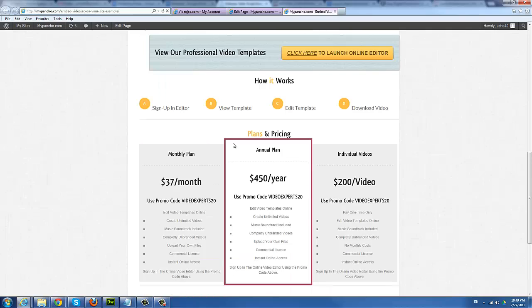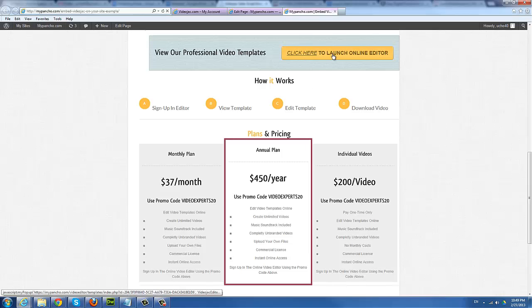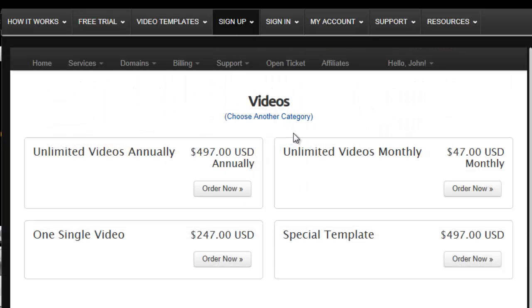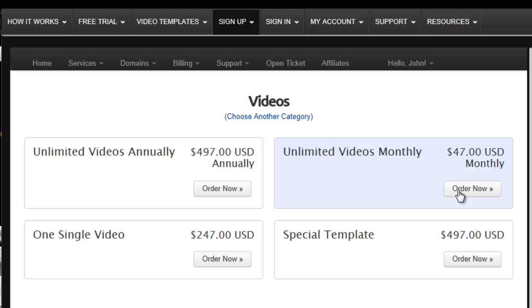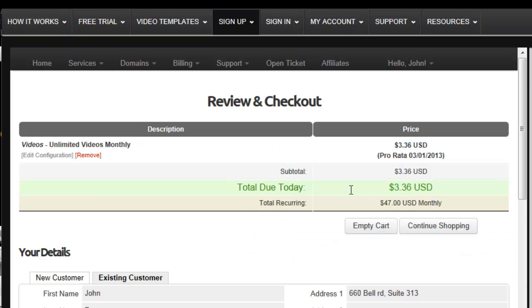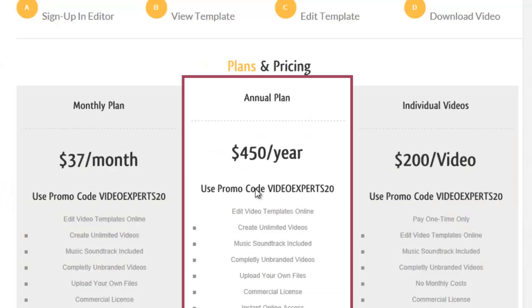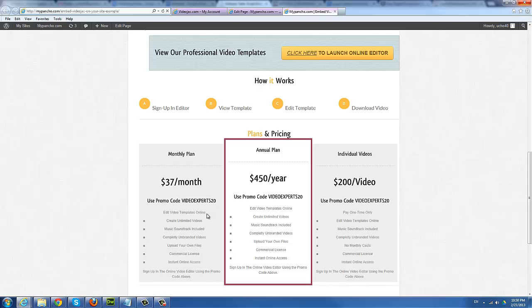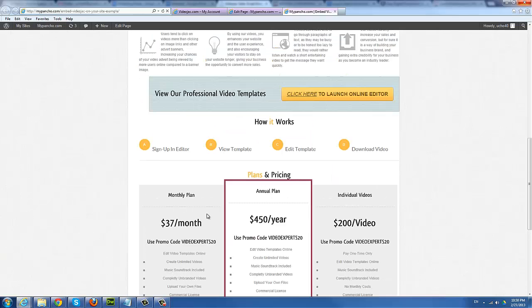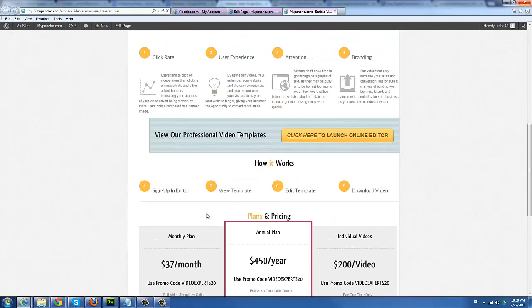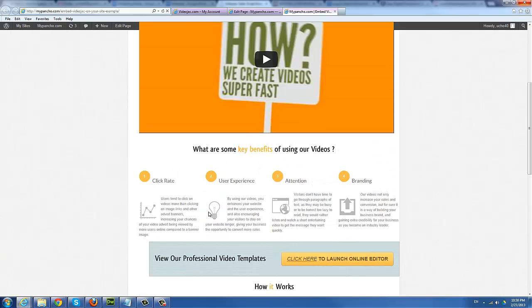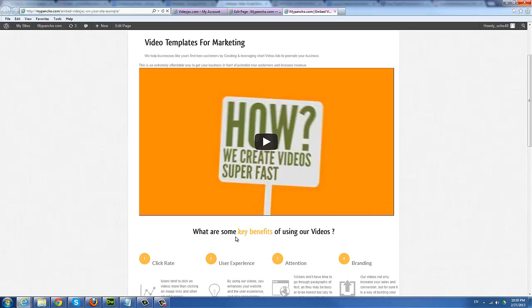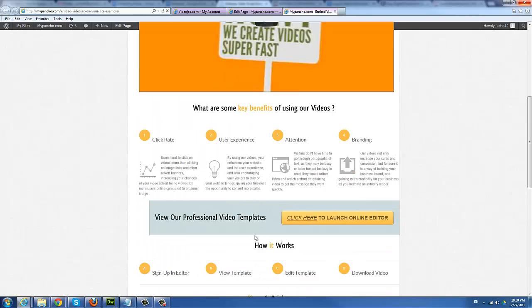And that's pretty much it. So now when I go update and then take a look at the site, refresh, you'll see that my prices are all updated with my promo code. So when users actually click on launch online video editor and go to sign up, they will see the regular prices. But when they click to order now, they're going to be coming to you. So it's a pretty self-running system. It's completely self-serve. There's nothing you have to do.